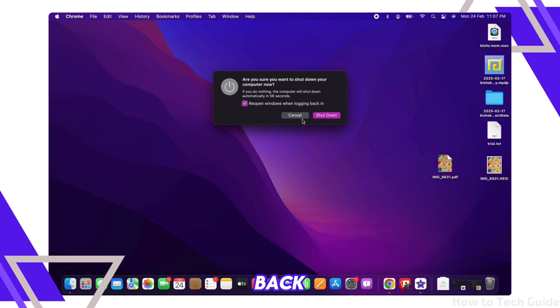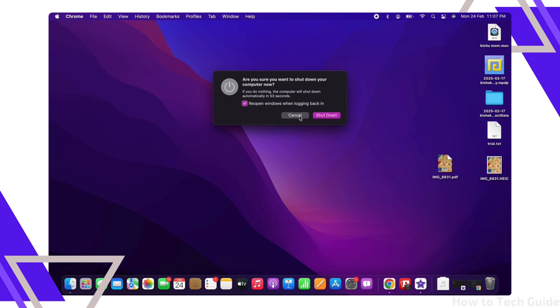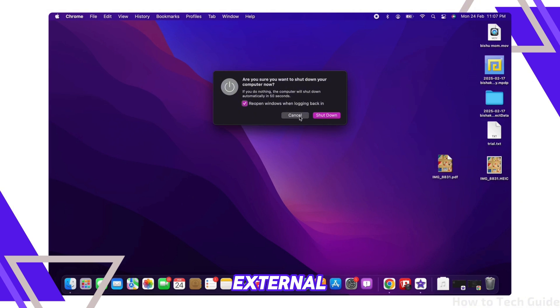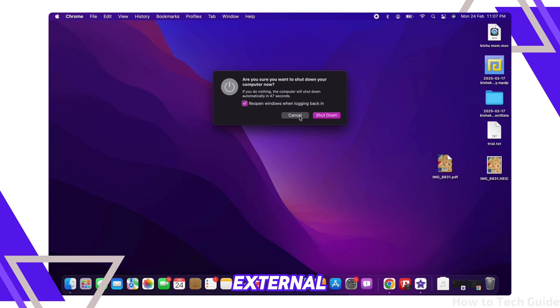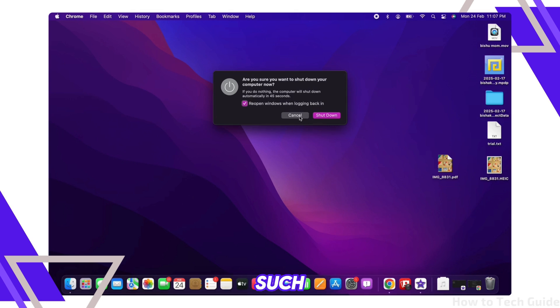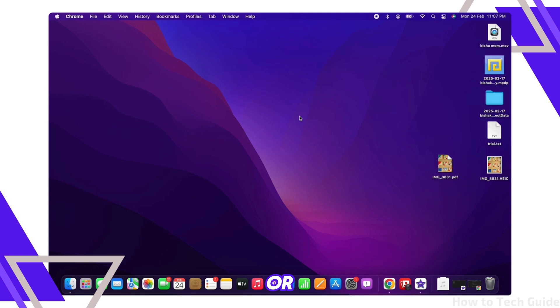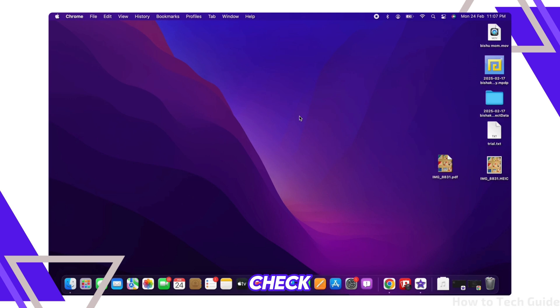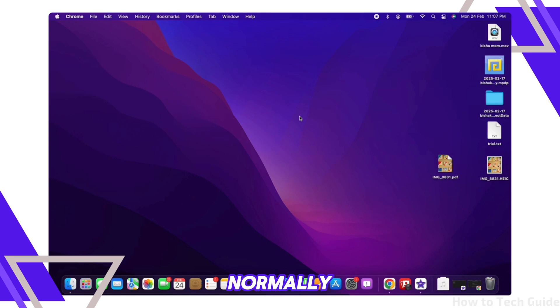Next, disconnect any external devices. Unplug any external peripherals such as USB drives, printers, or external keyboards. Then restart your Mac and check if it boots normally.